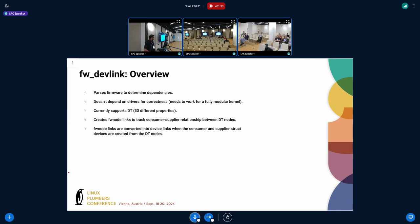What firmware devlink does is parse the device tree to determine the dependencies between device tree nodes. It's intentionally designed and implemented so it does not depend on drivers for correctness — that's one of the main goals, because it needs to work for a fully modular kernel too. It supports about 33 different DT properties. We parse the DT nodes, create firmware node links between them, and as those nodes become struct devices, we convert firmware node links into device links.